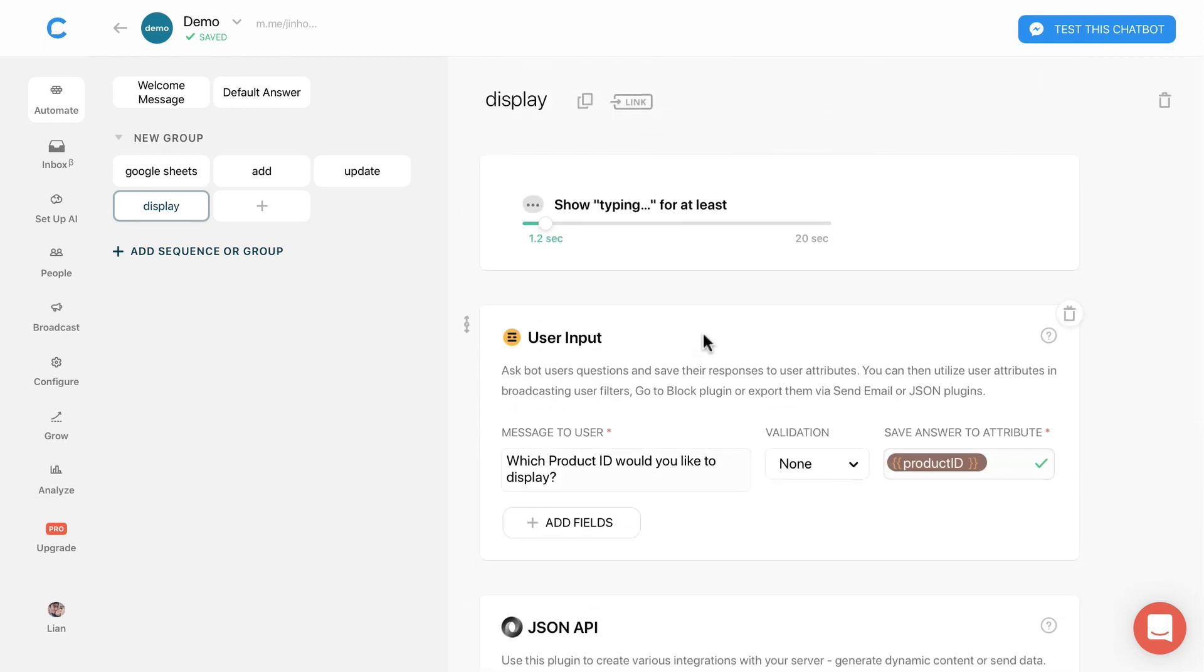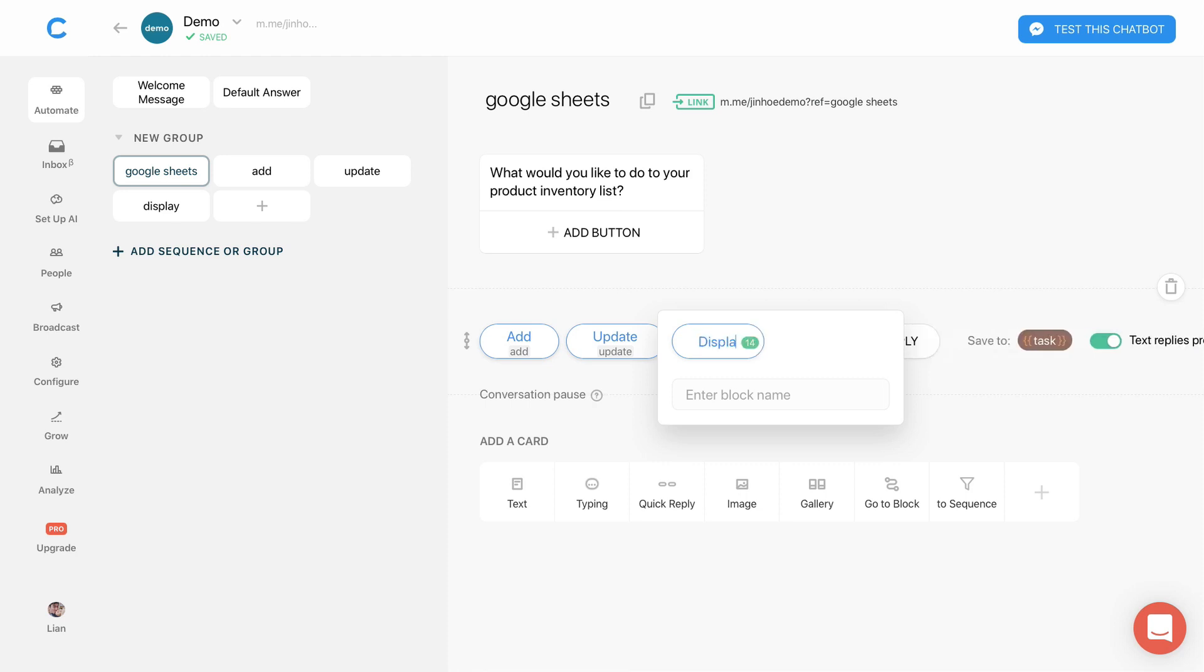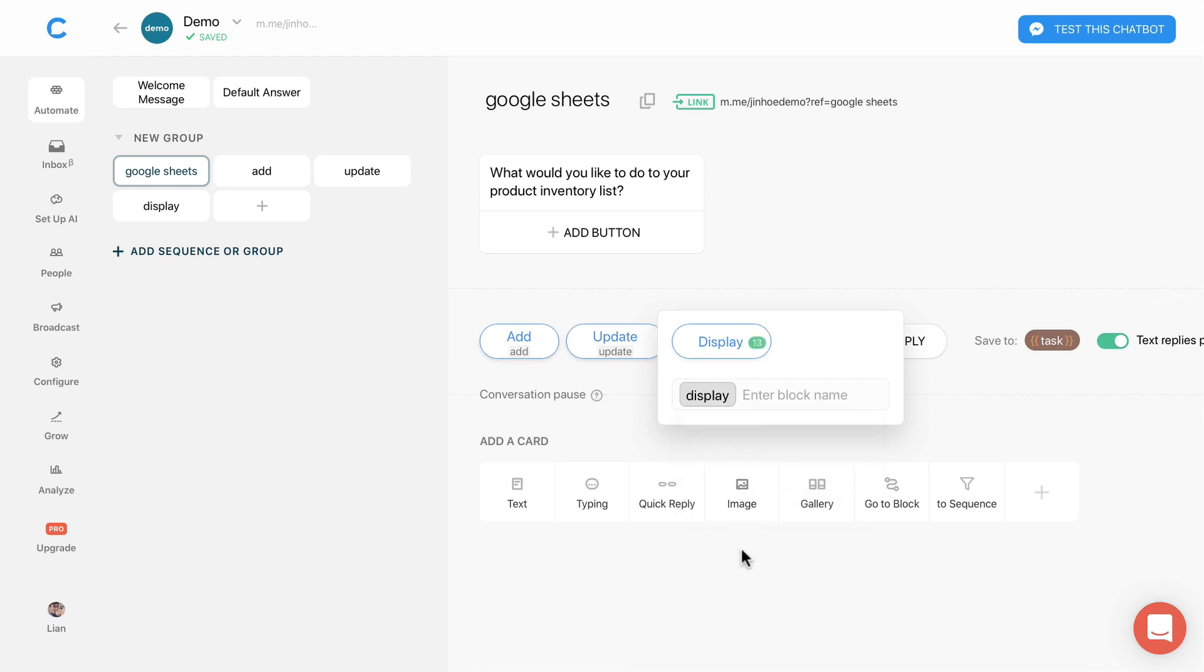Go to Google Sheets block. Add a new quick reply, display. We are done setting up and we can test the bot.